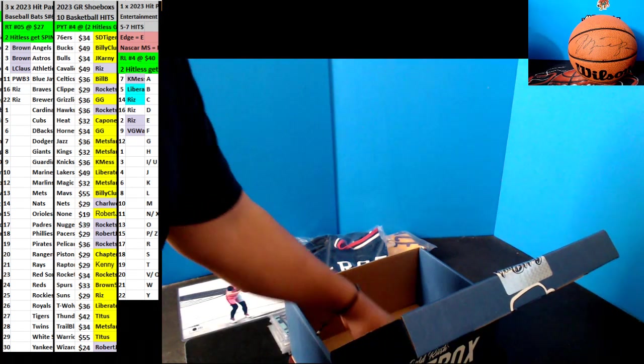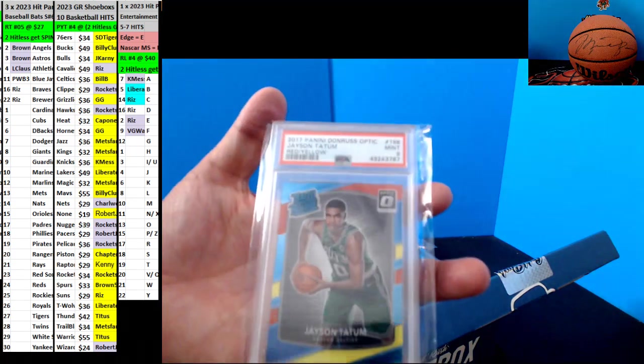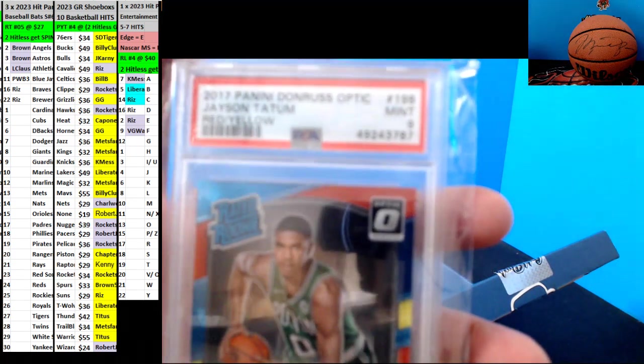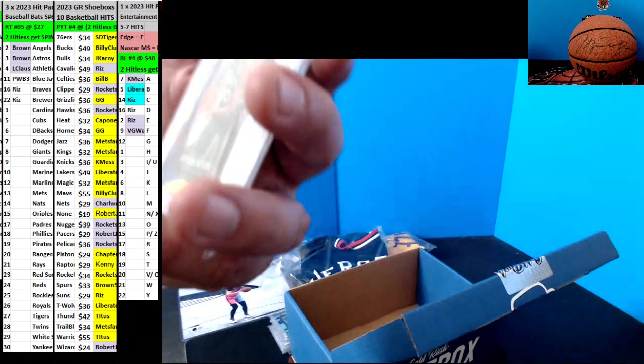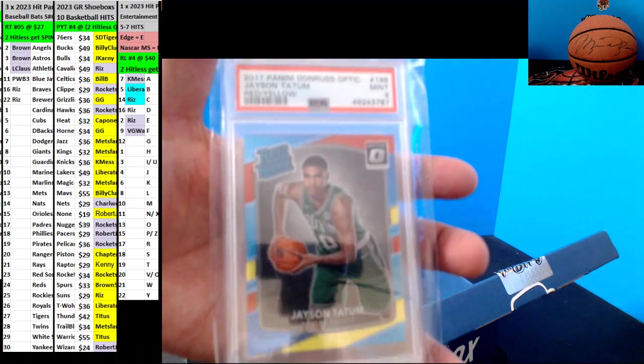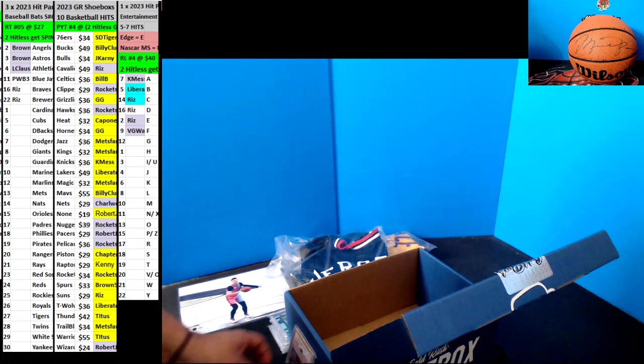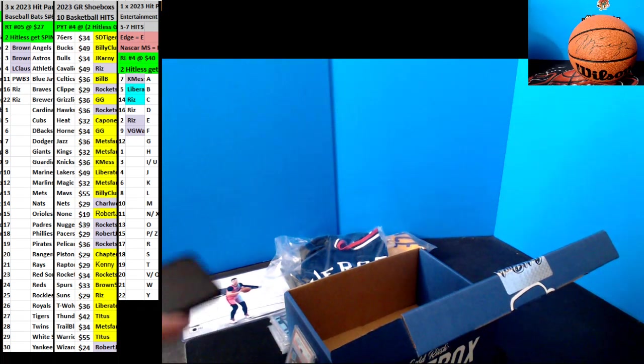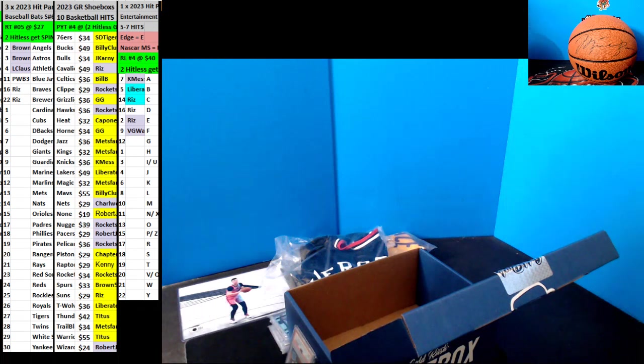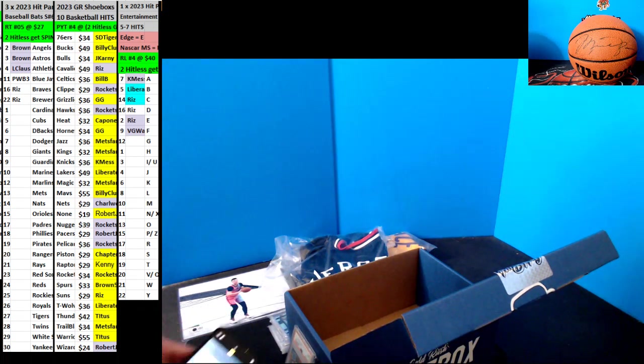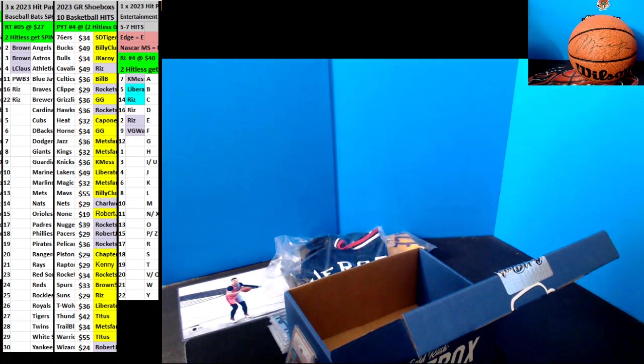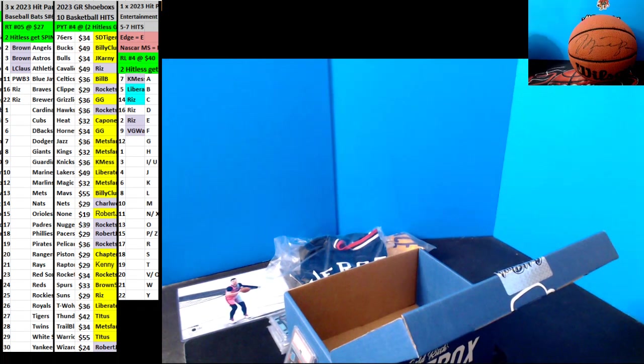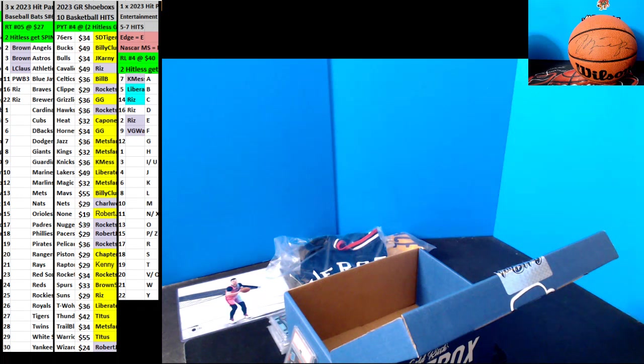And the last one is going to be a Jason Tatum PSA 9, that's the red and yellow going to the Celtics. Alright, that's the best box. The Knicks didn't show up, man.